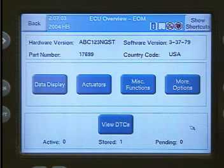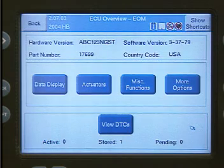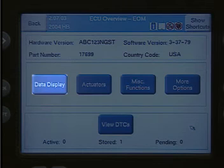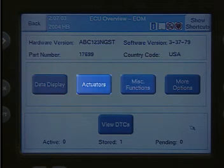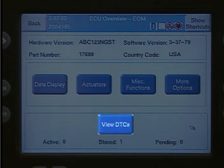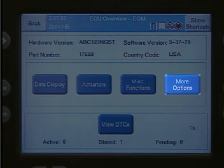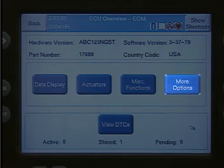The Overview screen also displays important ECU information. By selecting buttons on this screen, you can view sensor and I/O data, run actuators, perform miscellaneous functions, and view DTCs. The More Options button includes such items as system tests, ECU information, OBD2 monitors, and flashing ECUs.